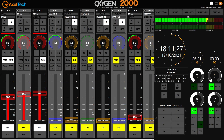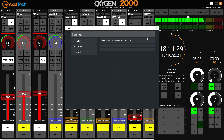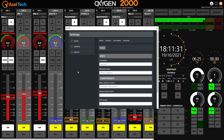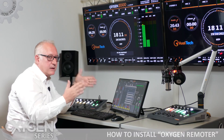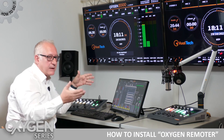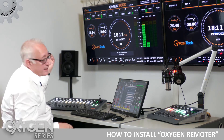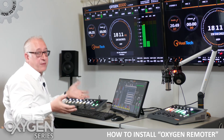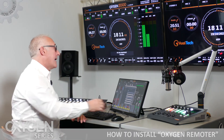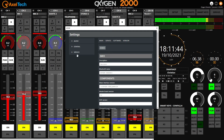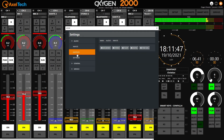I also want to show you the setup button. The setup button gives you the possibility to configure your console with the same settings you'd find on the web interface or directly on the Oxygen 3000 display panel. From here you can set any parameters you need directly from the Oxygen Remoter.